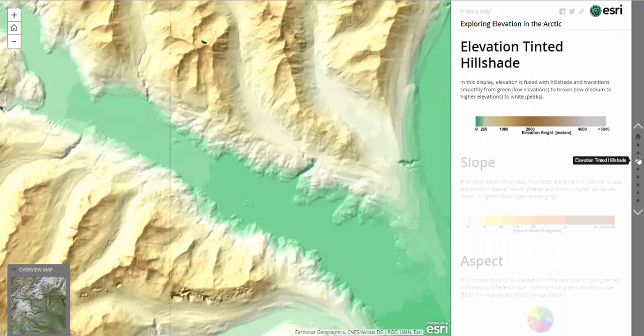In the elevation-tinted hillshade display, elevation is fused with hillshade and transitions from green at low elevations to brown in middle elevations to white at the peaks.